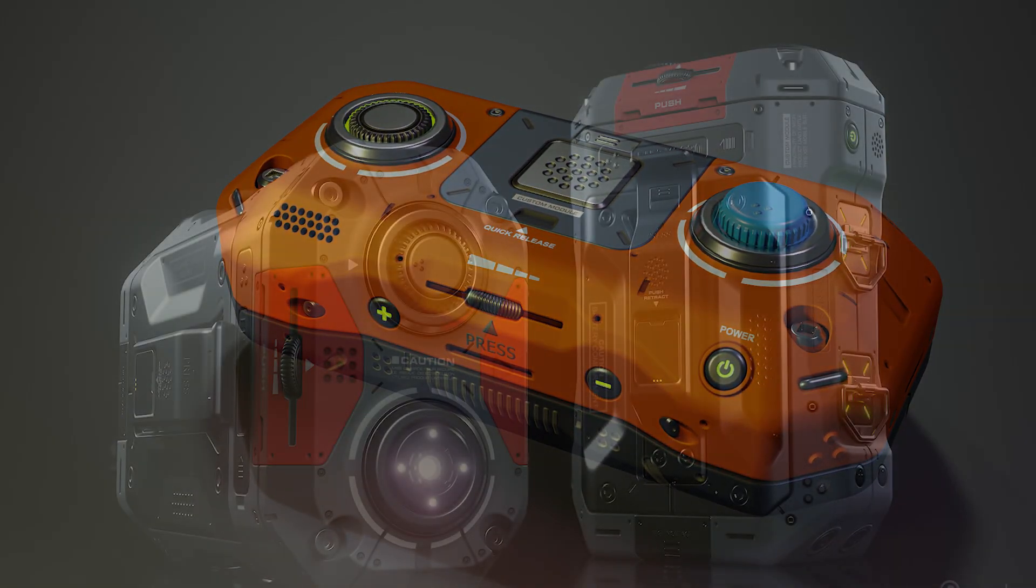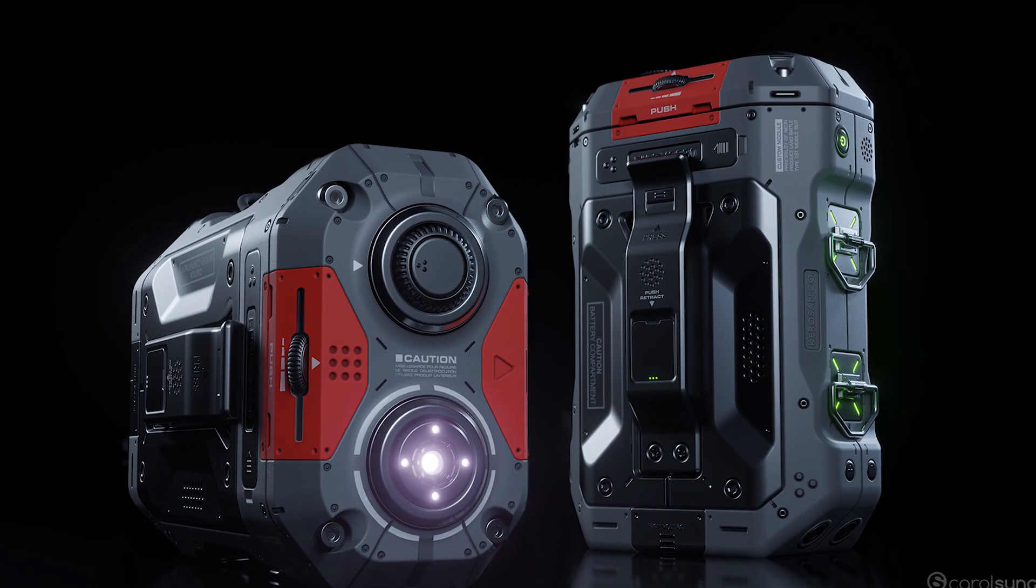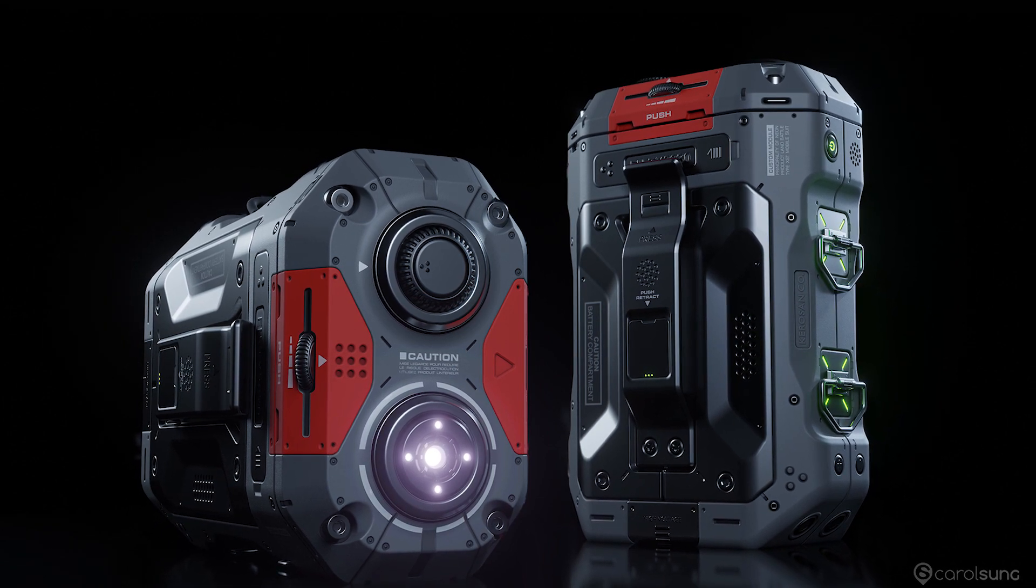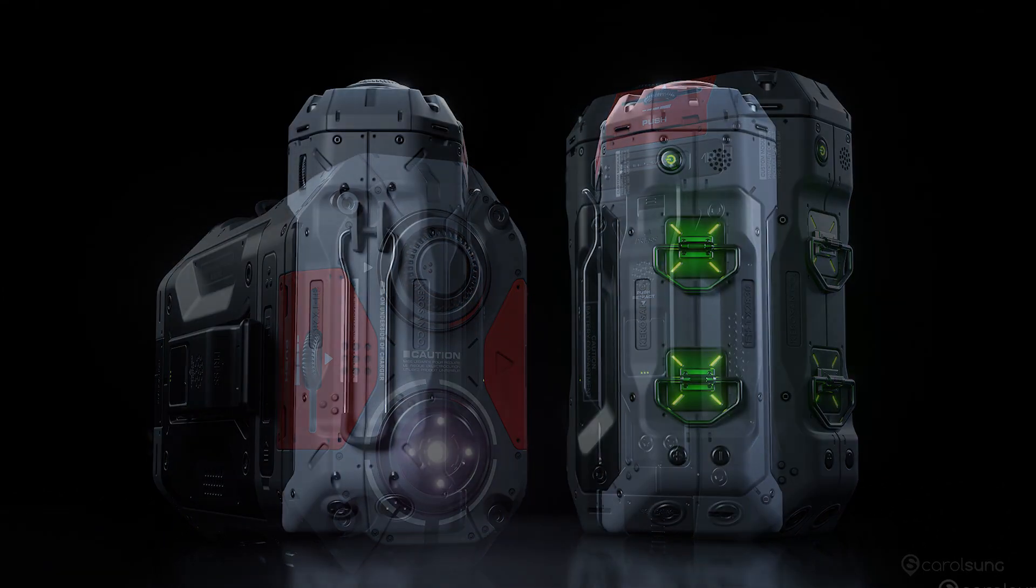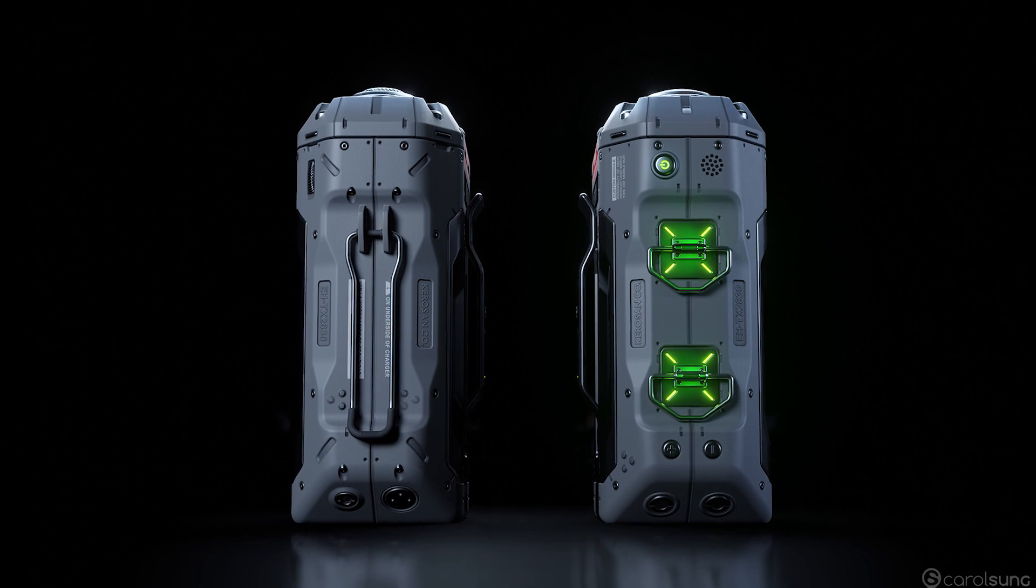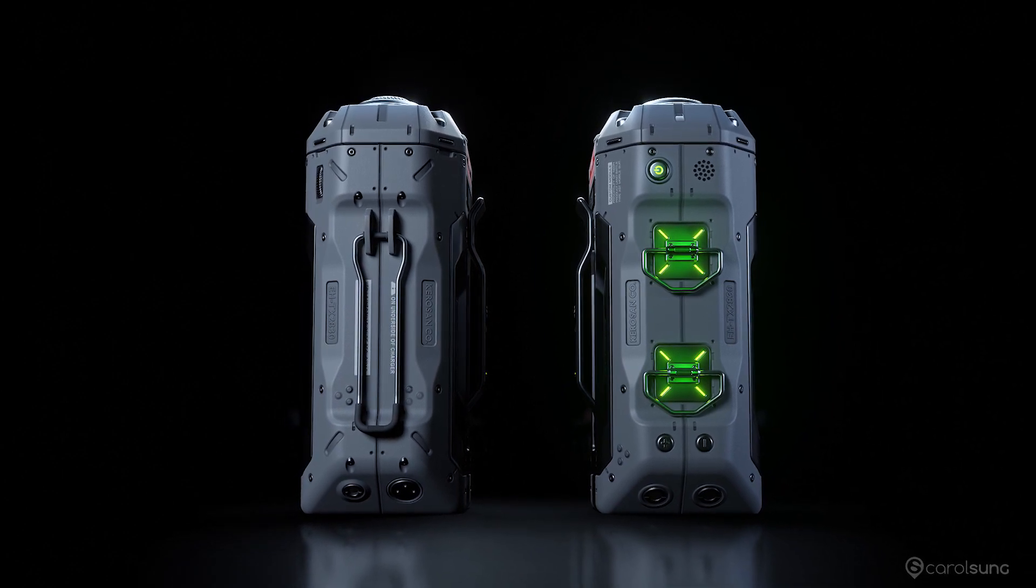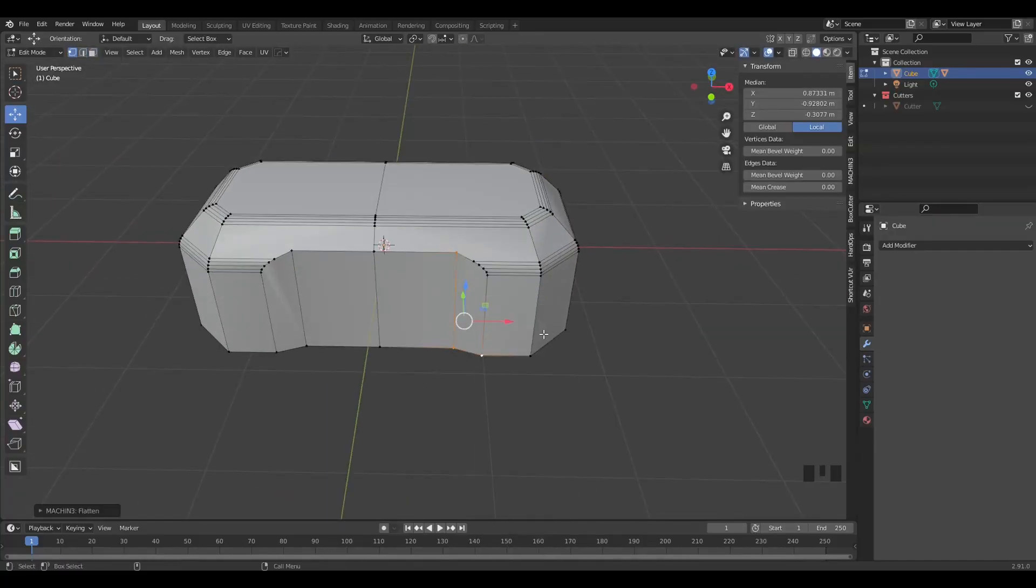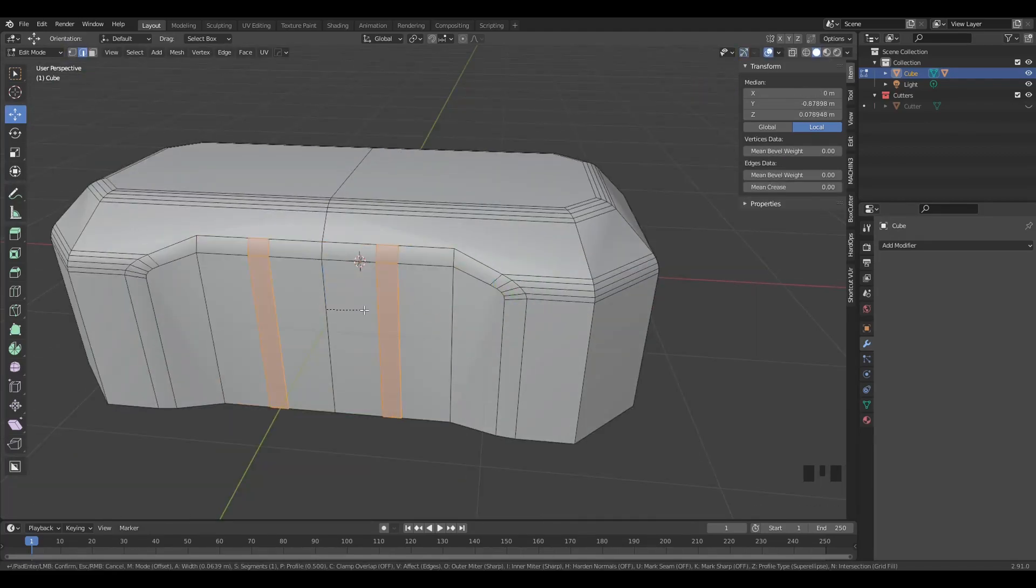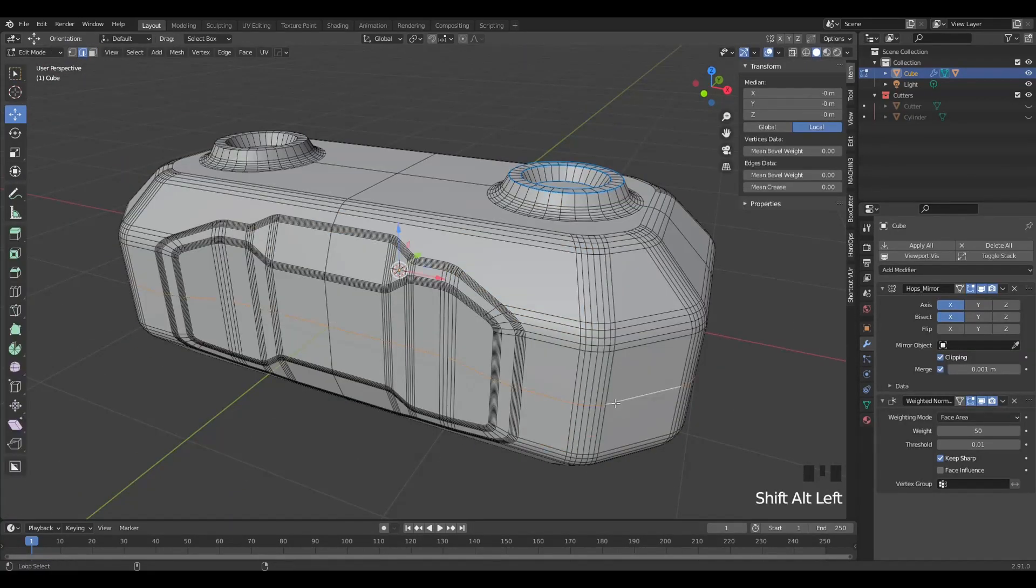This asset was inspired by the other sci-fi battery pack I did earlier. This is a simplified version of that so I can keep this tutorial relatively short and to the point. You need to have some basic knowledge of Blender, but beginners should still be able to follow along easily.